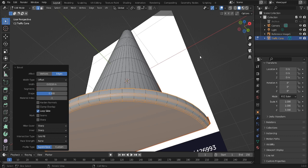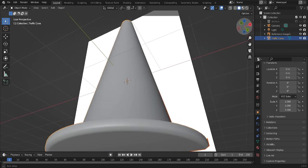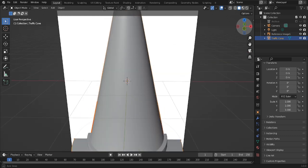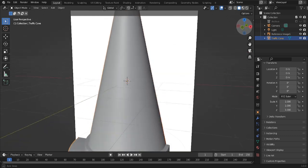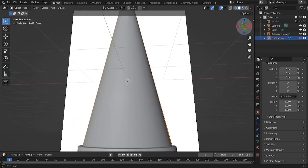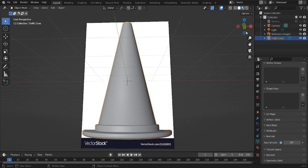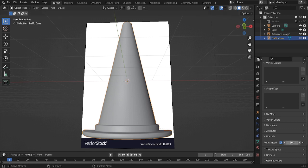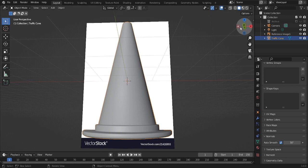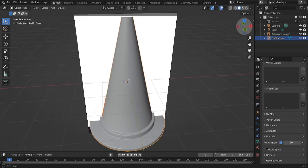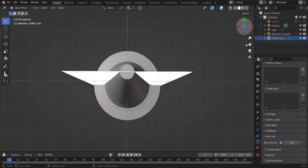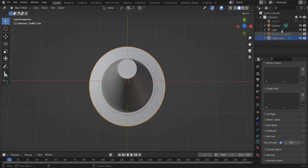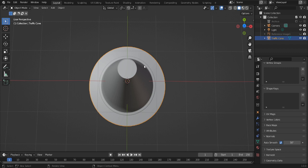Actually, the auto smooth. Can I just fix that with just adjusting the auto smooth? Yeah. Okay, so have the auto smooth. Have the auto smooth angle at 50. I think we can hide that now.